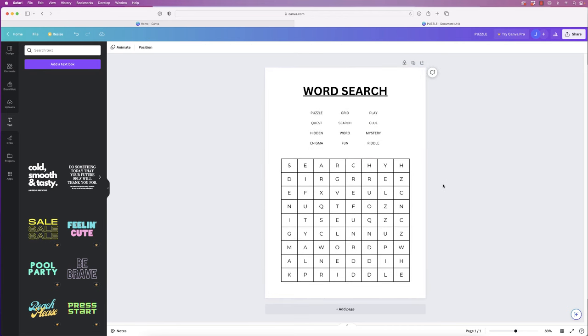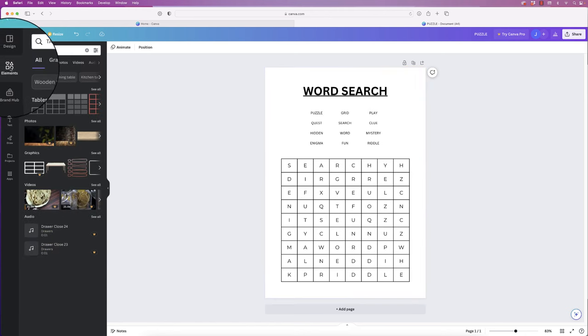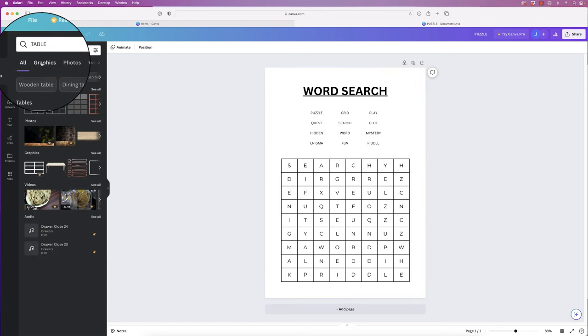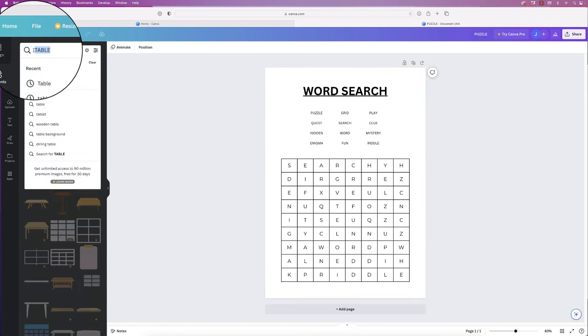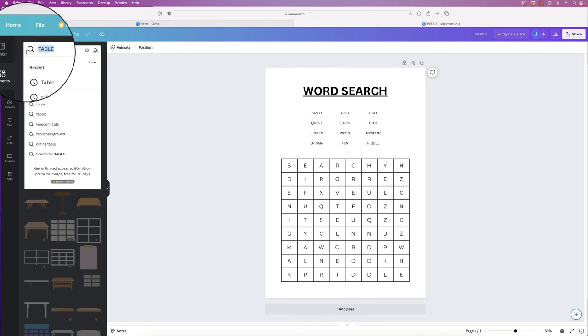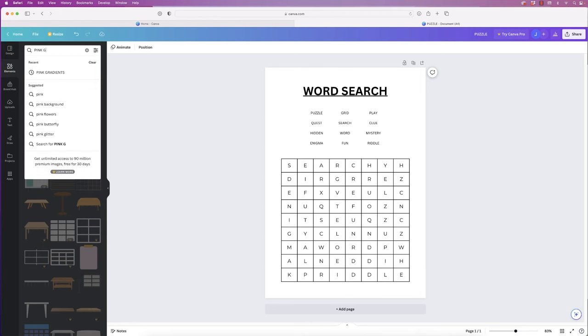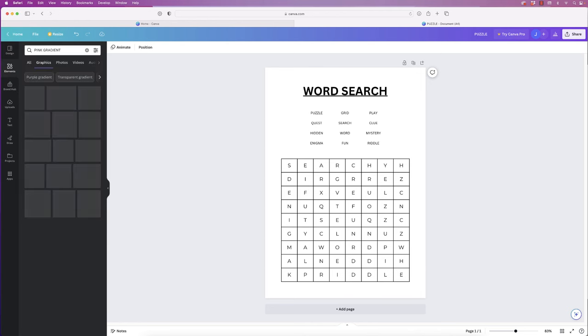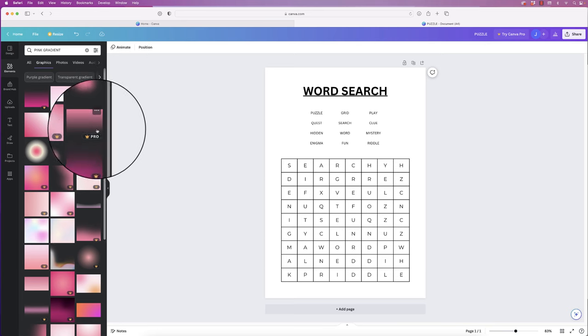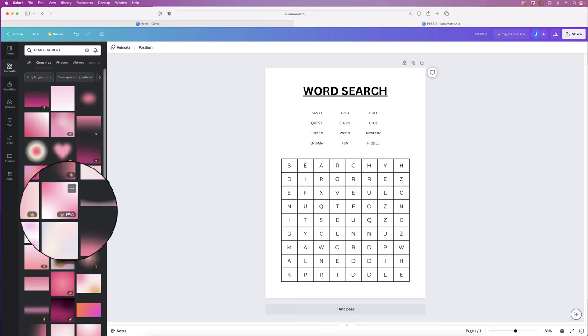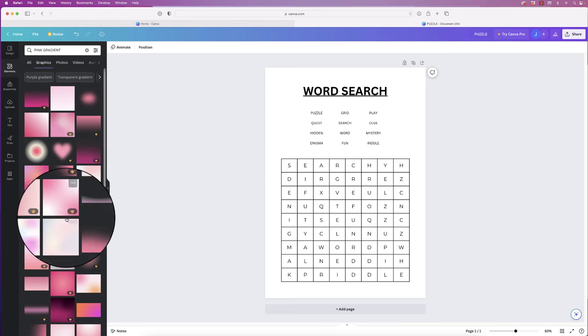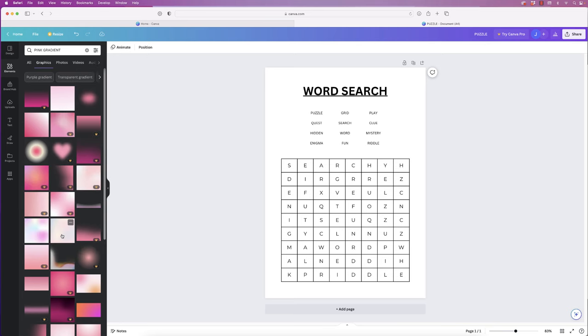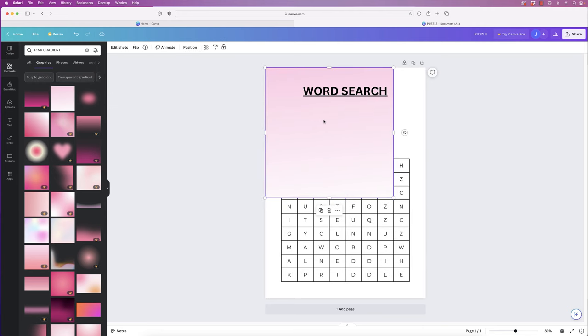Let's just move this up a little bit. Perfect. So that's all finished, but if you do want to add some interest you can go over to Elements, you can go to Graphics, and then at the top here let's just put in 'pink gradient' and press Enter. Any gradient here without the crown sign is free.